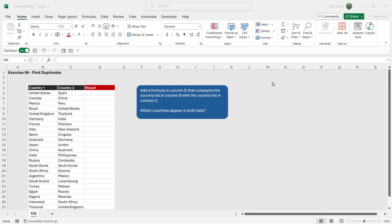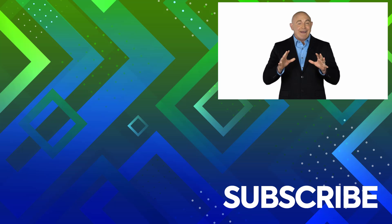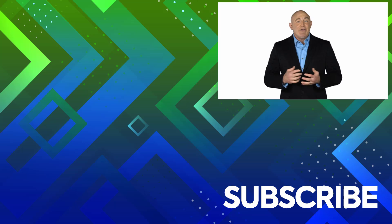It's time to do Exercise 6, where we practice the skills learned in this section on finding duplicates. In column B there is a list of countries and in column C there is another list of countries. In the result column D, add a formula that compares both country lists and finds which countries appear in both. Think about the formula you need to achieve this, and download the Exercise 6 solution file from the exercise files folder if you'd like to see my solution. Good luck!